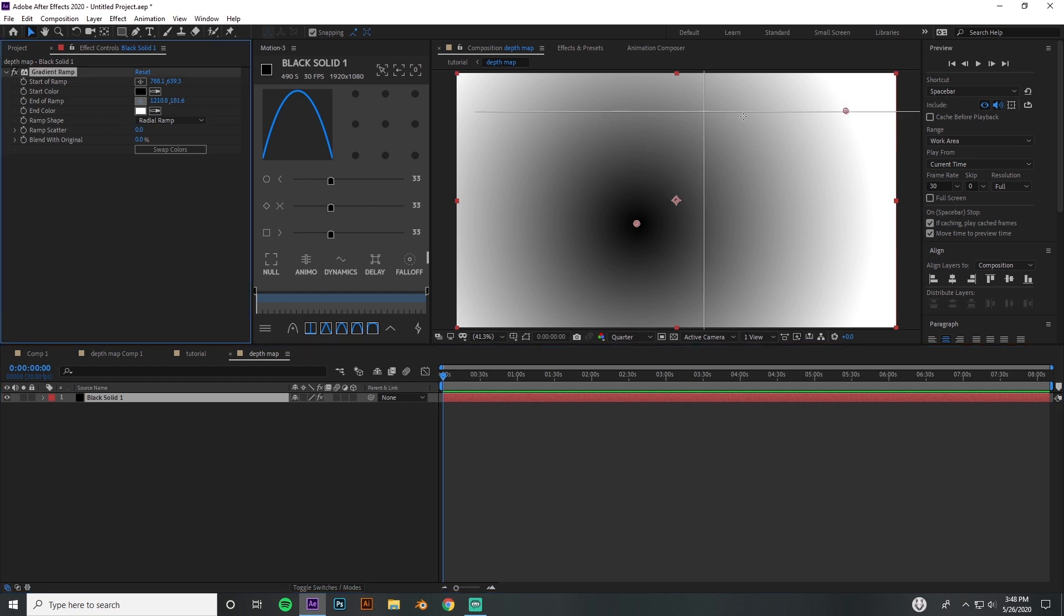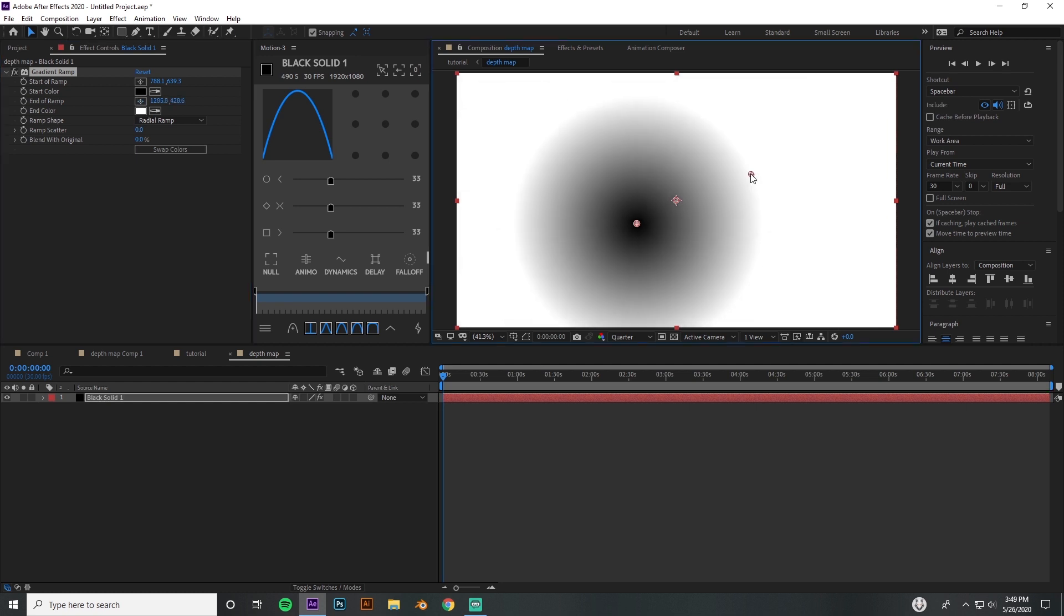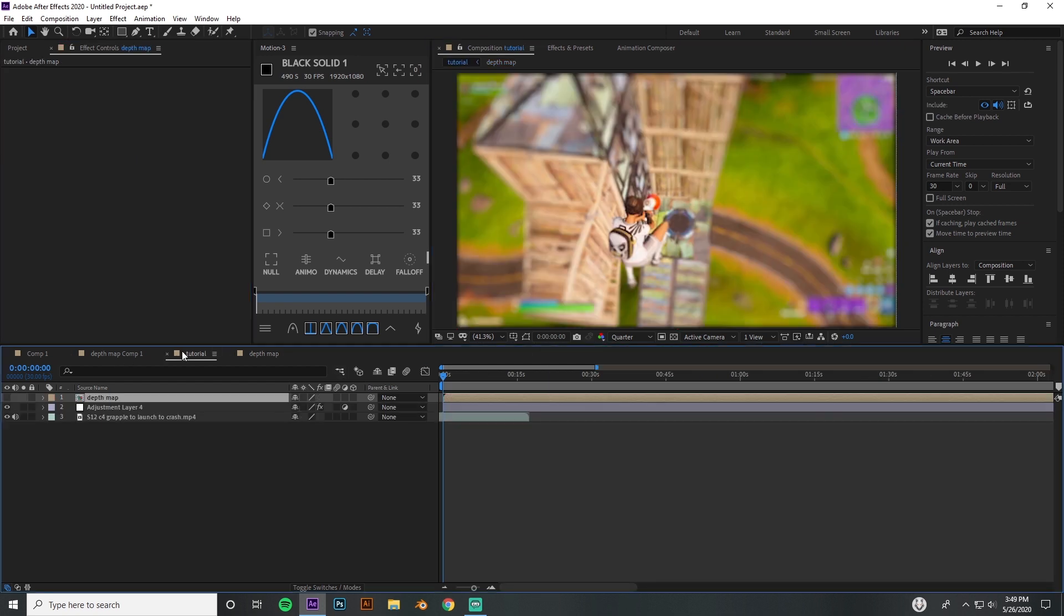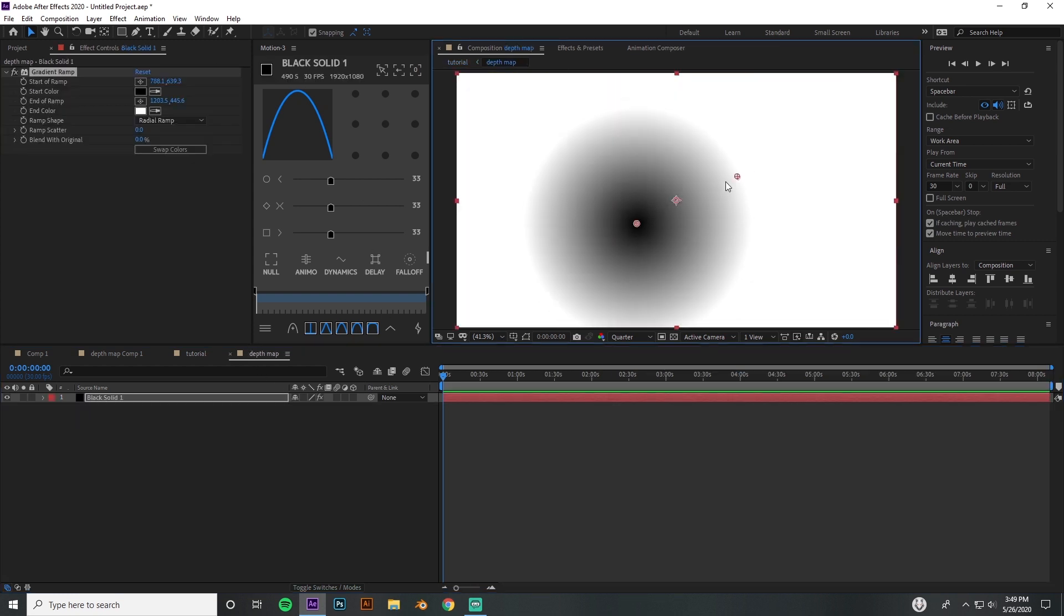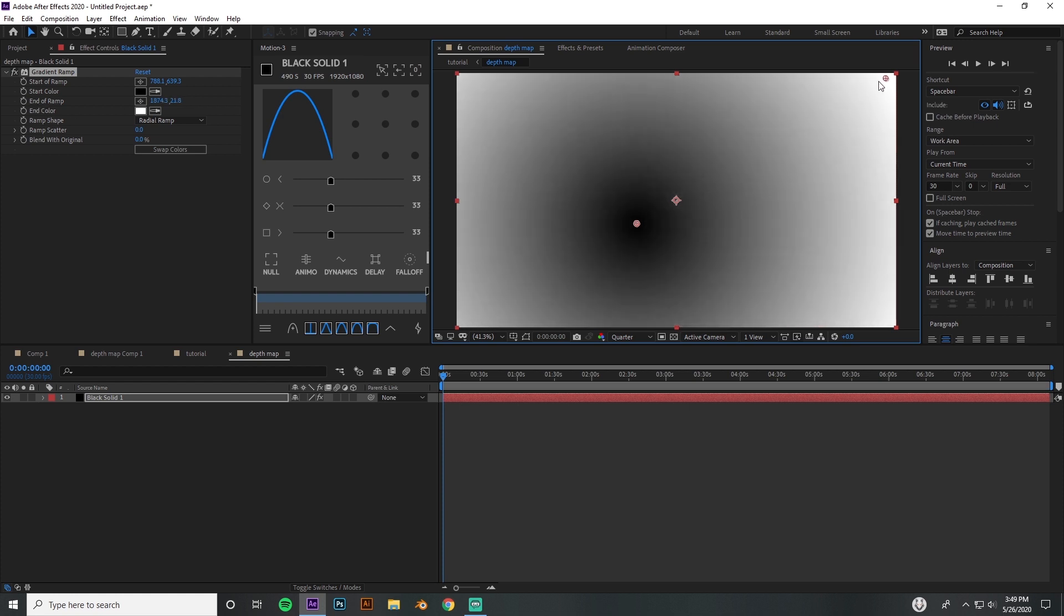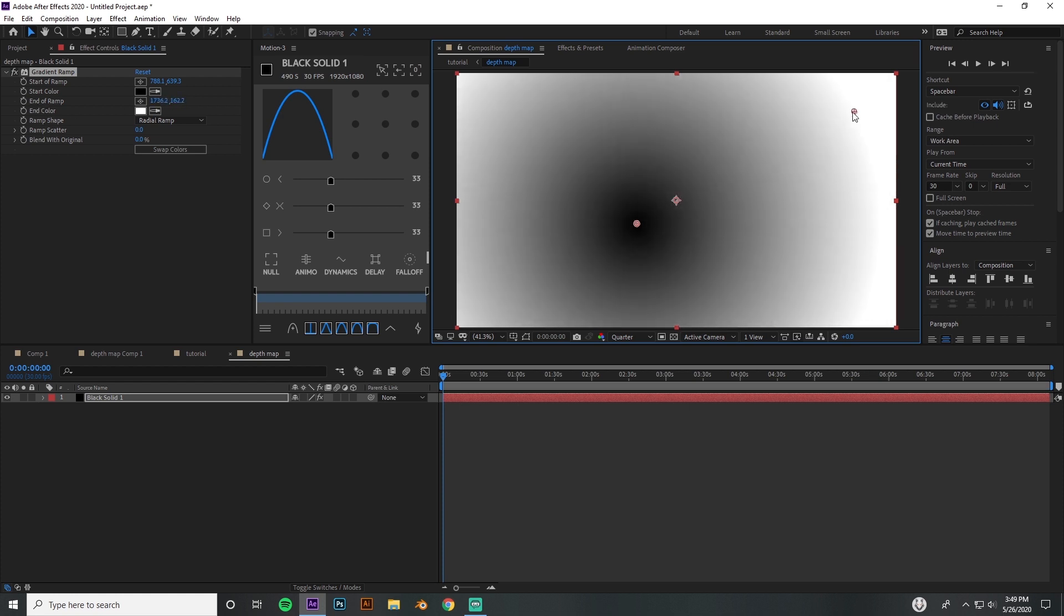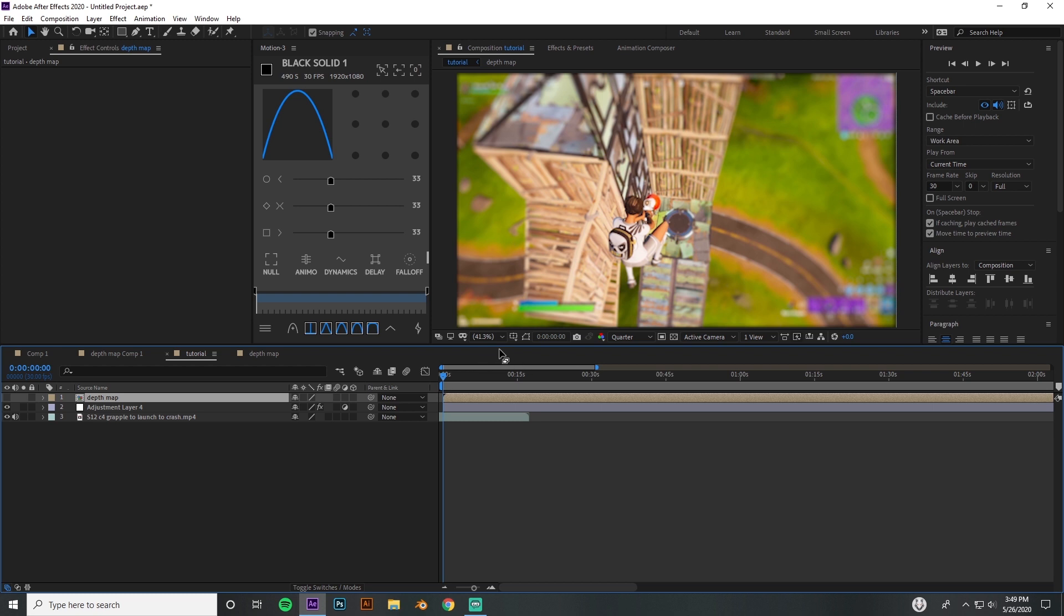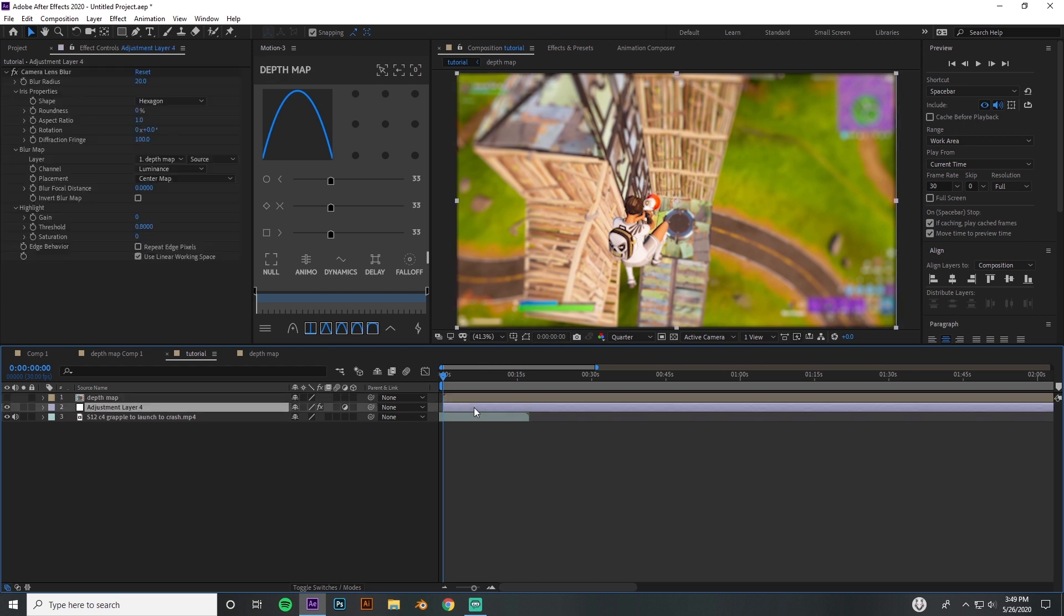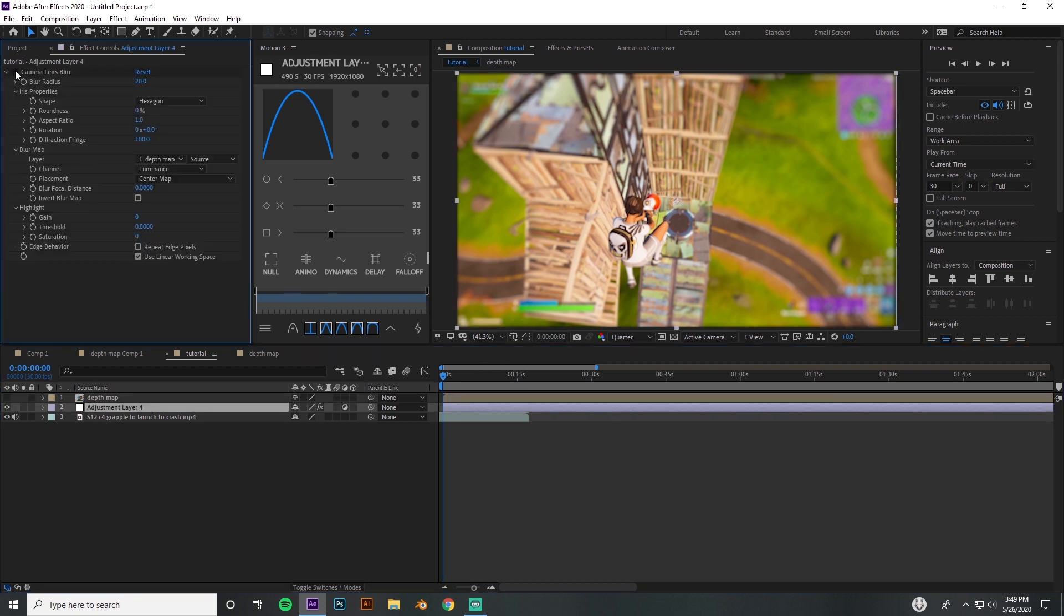If you really wanted to, you can actually animate this by making a keyframe on the end of ramp and you can make it move forward. I didn't actually do that in my tutorial.